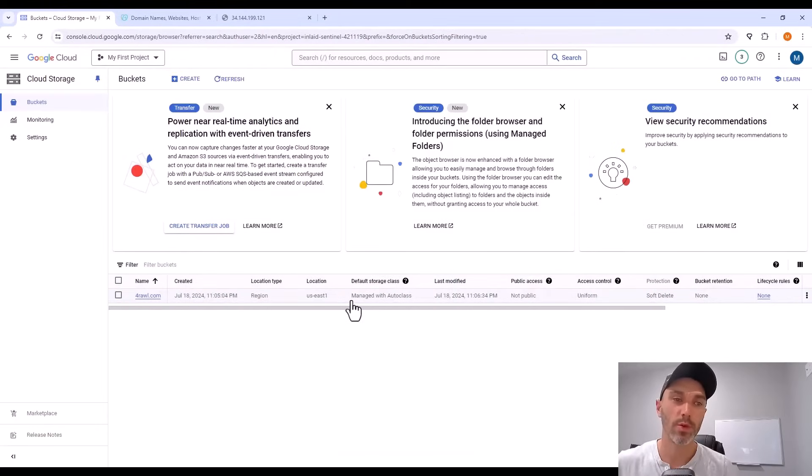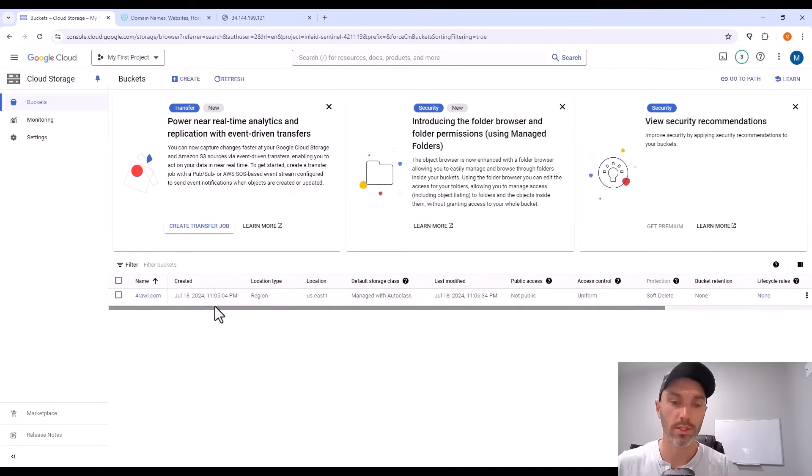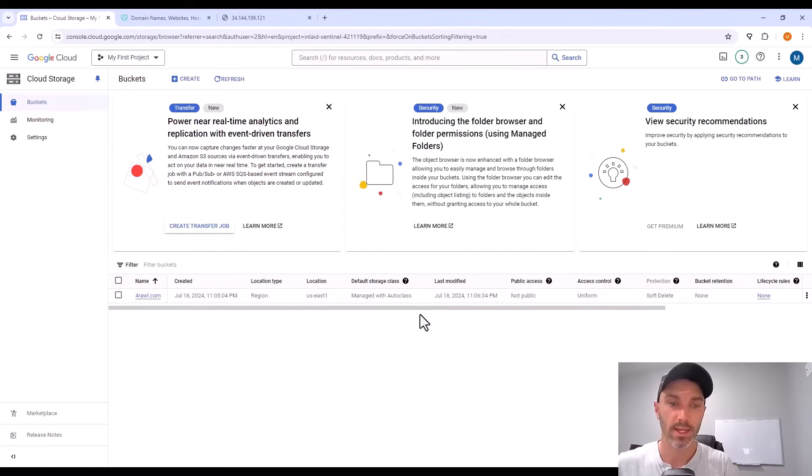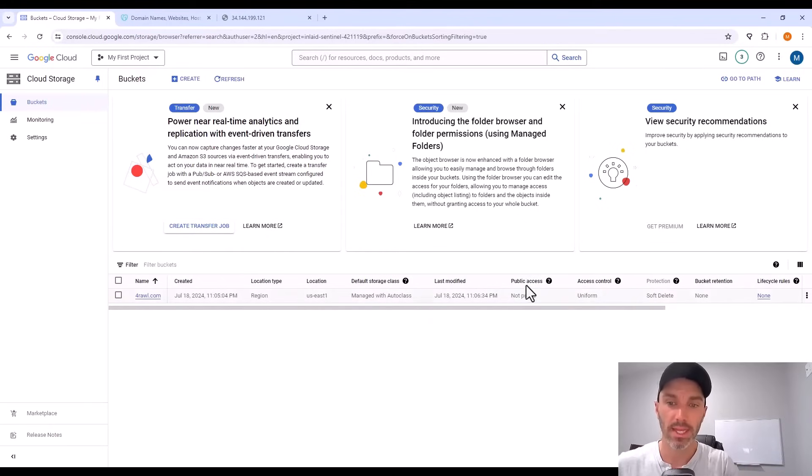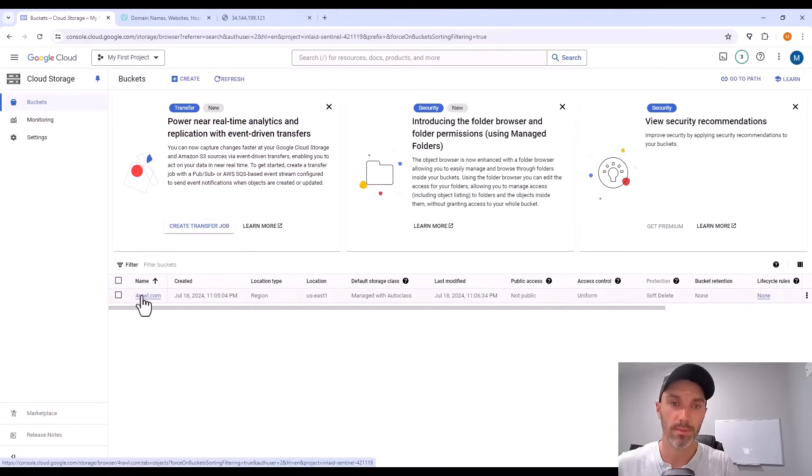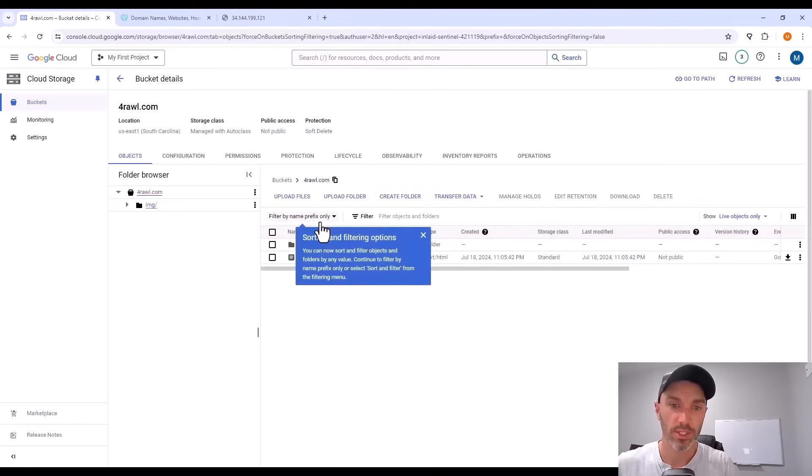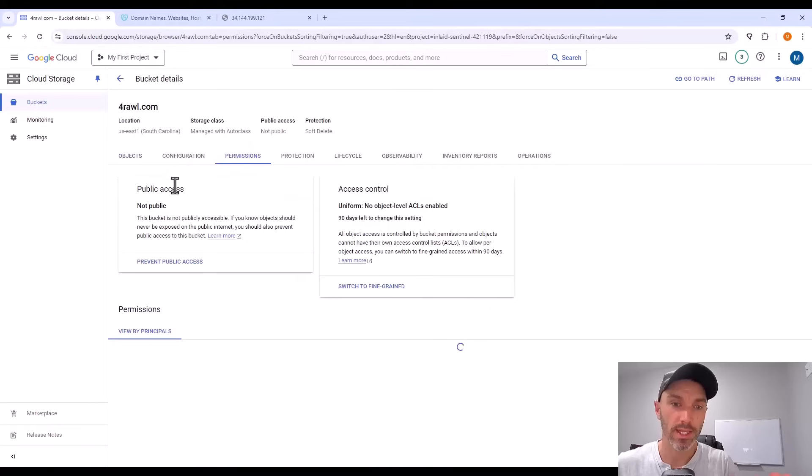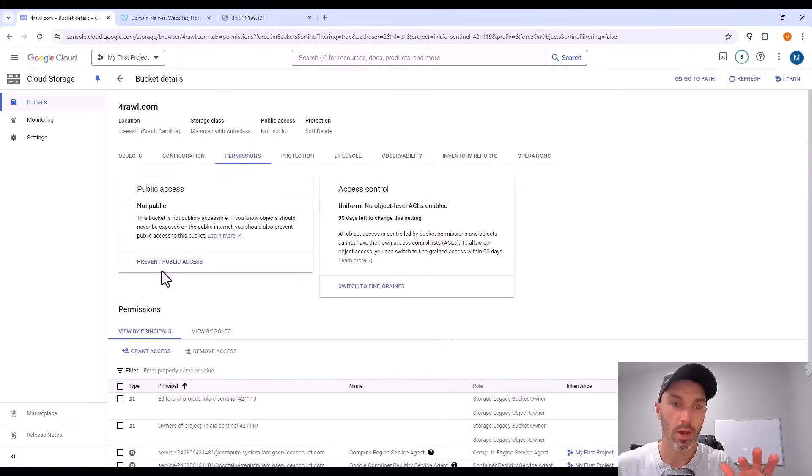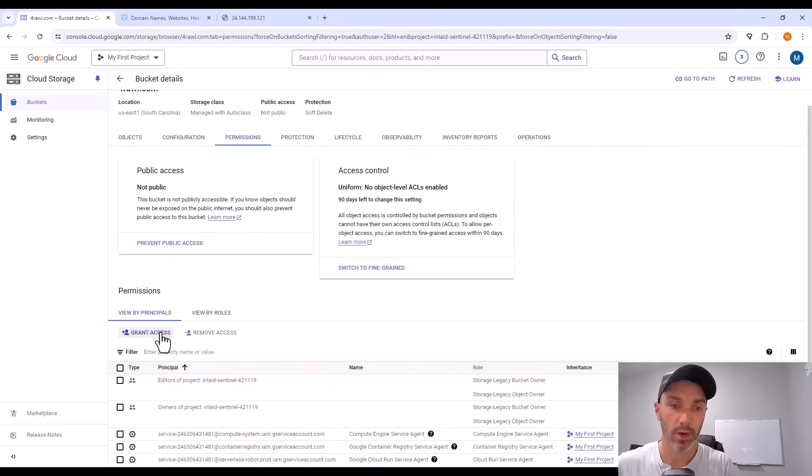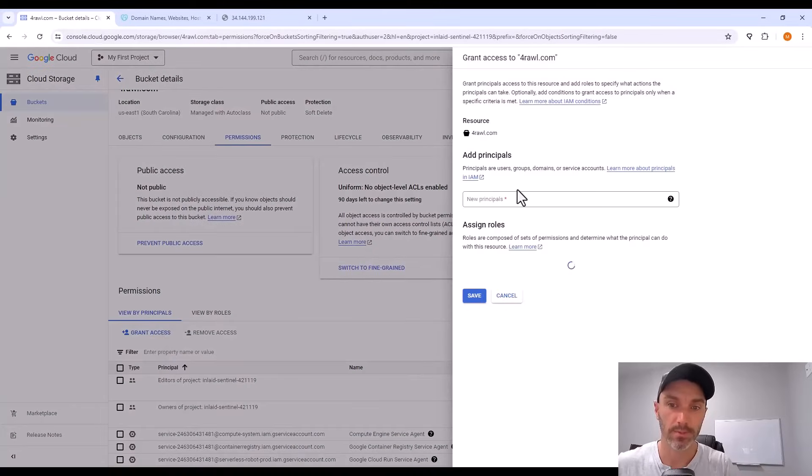Now there's one thing we're going to have to do before this all works is make this bucket public so anybody can access it. Here where the bucket is listed, public access shows this bucket is not public. So click on the bucket that we just created a minute ago, go up to permissions tab, and it's showing us that public access is not public. So we have to go down and hit grant access.